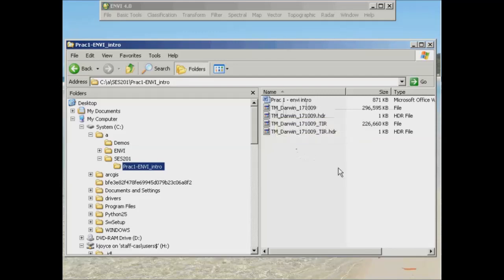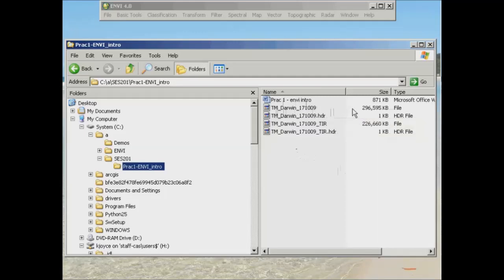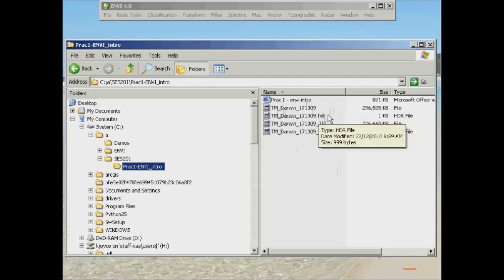Now you see a rather large file, first of all, which is almost 300 meg, and that's our actual image file, and then a file by the same name but with a .HDR extension. This is a header file, or metadata, and we can go through that a little bit later.